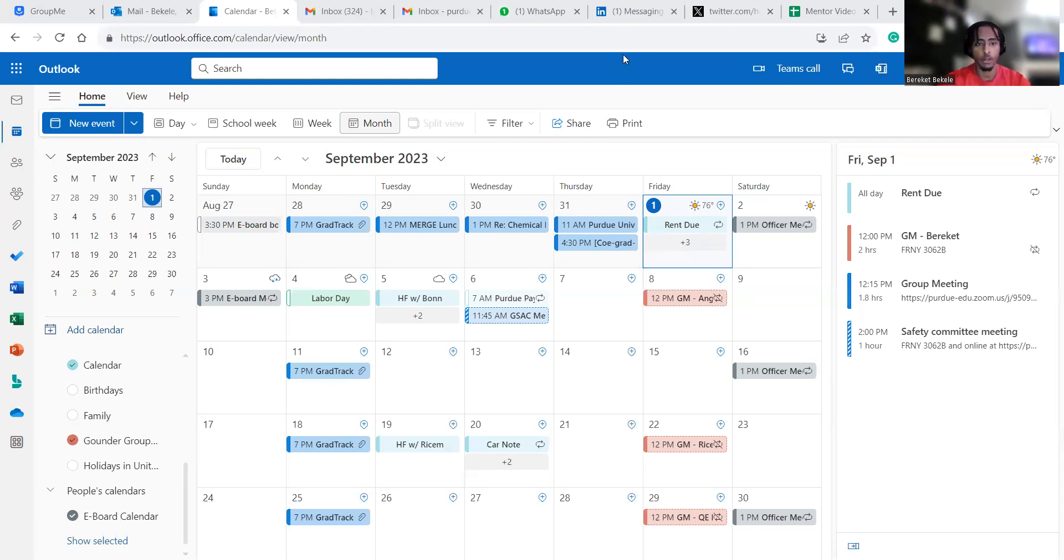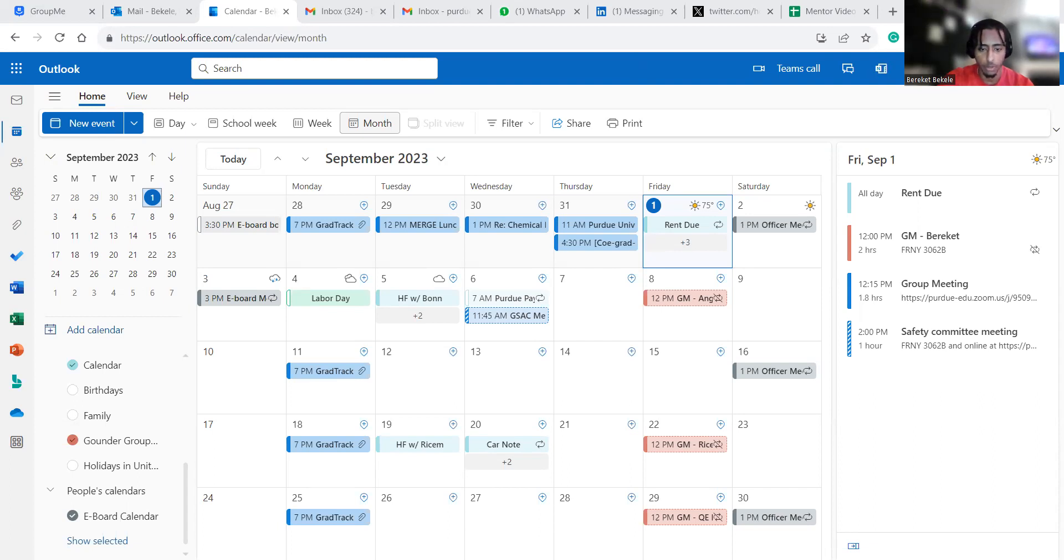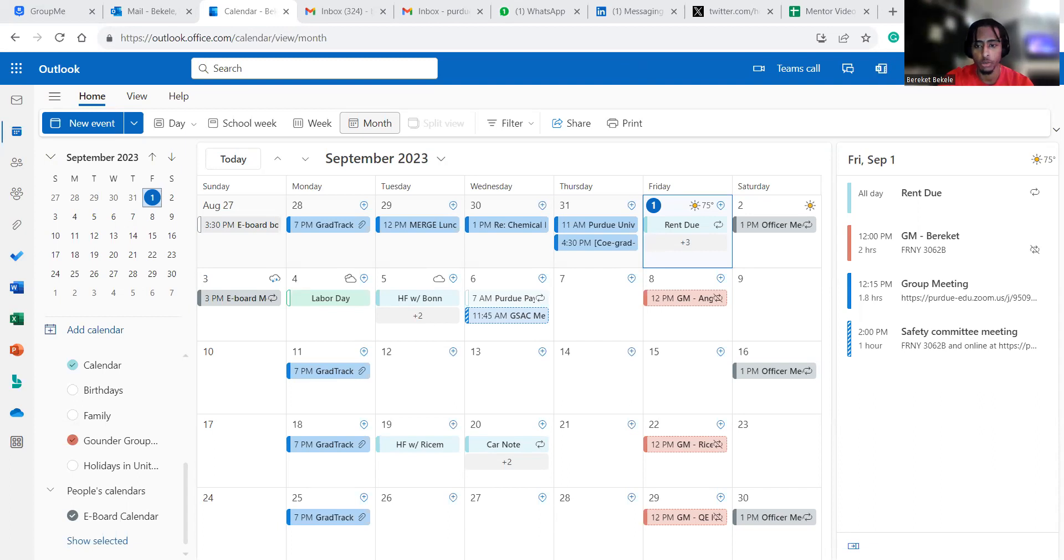And the other thing I would like to show you guys is the to-do list. I use Microsoft to-do. Whenever it opens up, I'll show you guys.